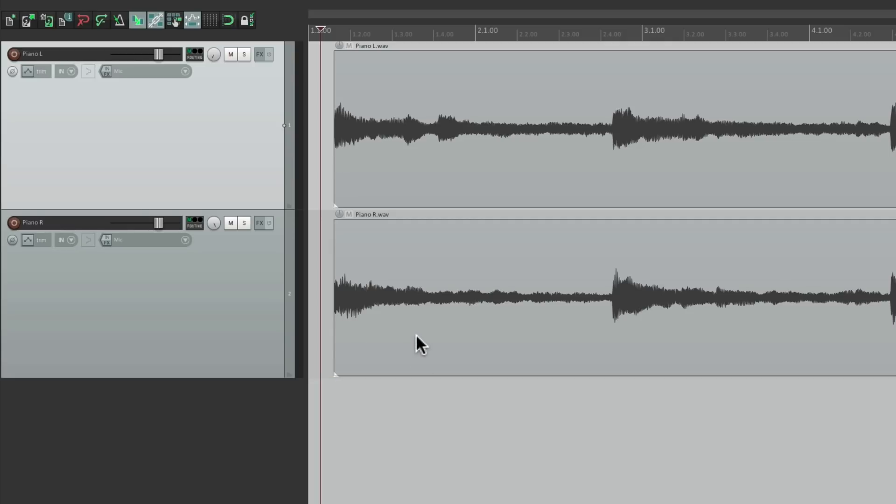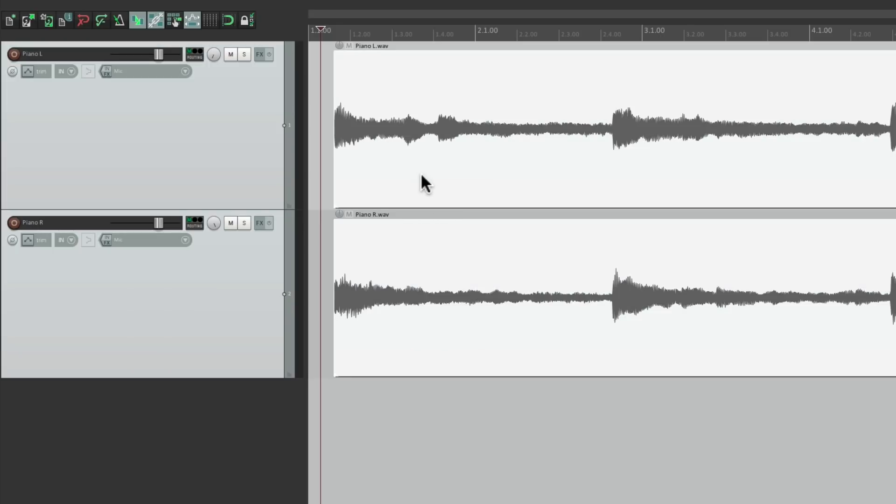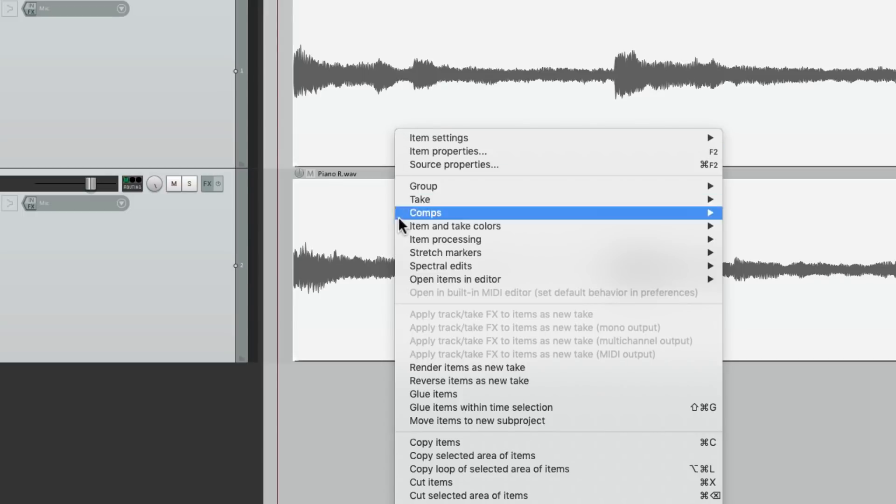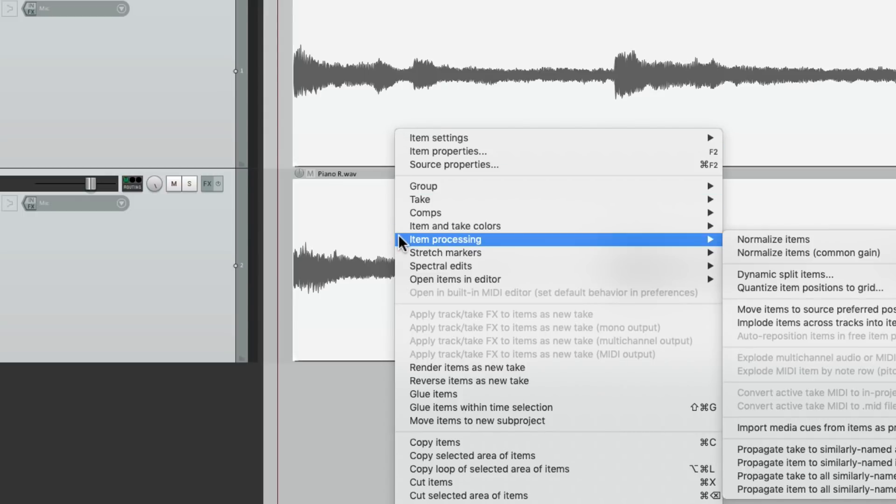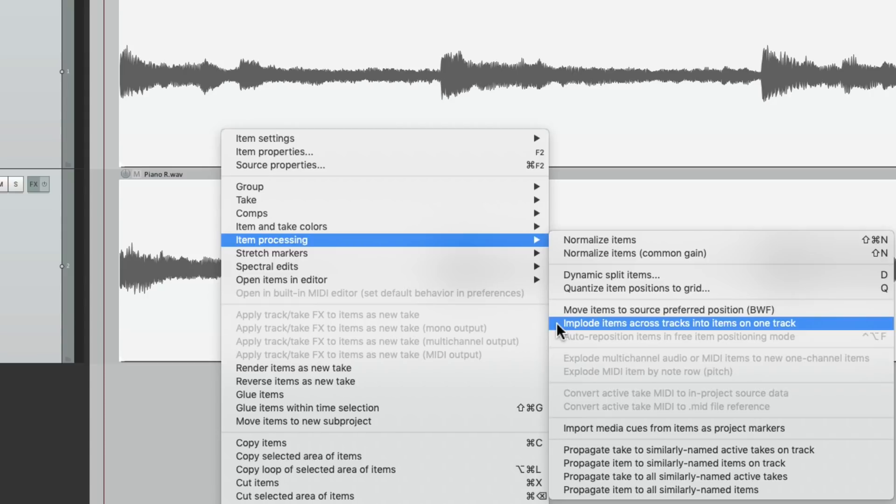So what we'll do is we'll select both of them and then right click and go to item processing. And this time we'll choose implode items across tracks into items on one track. So this is going to put both items on top of each other on one track. Choose it.